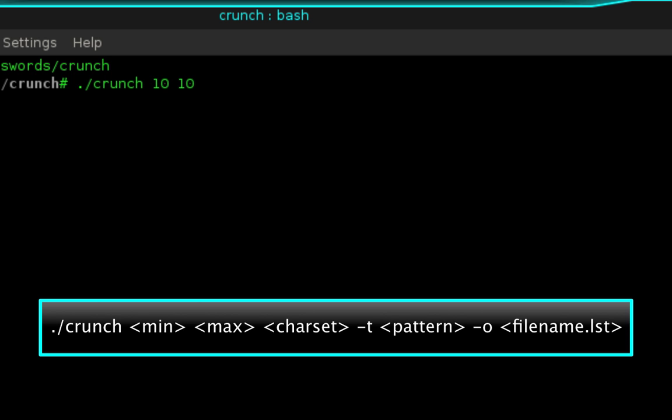Next we need to specify the character set that we want to use. I'm going to be using 0, 1, 2, 3, 4, 5, 6, 7, 8, and 9. If you want to use letters, numbers, uppercase, lowercase, or symbols you can, but I only want to generate phone numbers.